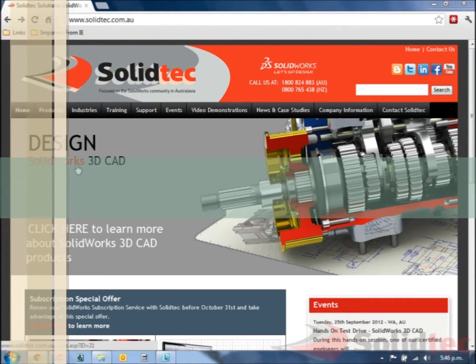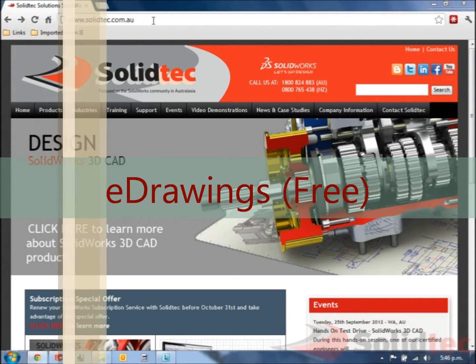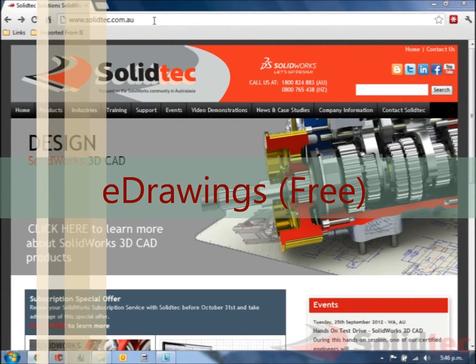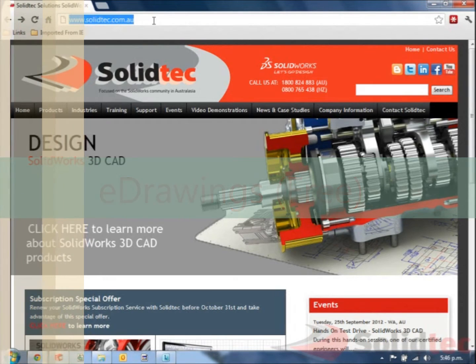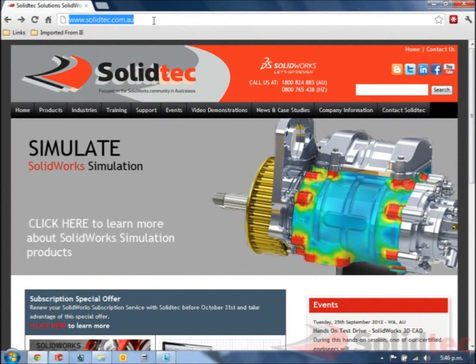Welcome, my name is Damian, Application Engineer from SolidTech. Today we're going to be talking about the free eDrawings viewer from SolidWorks.